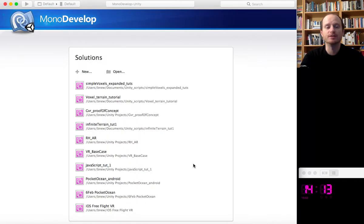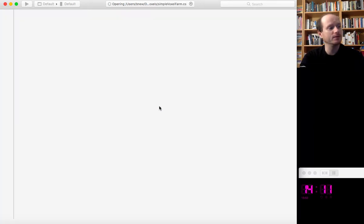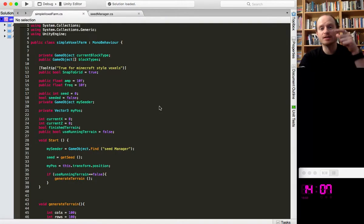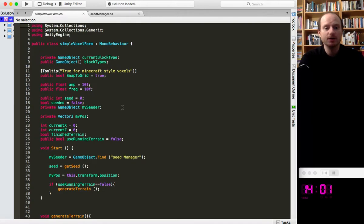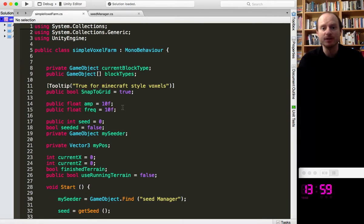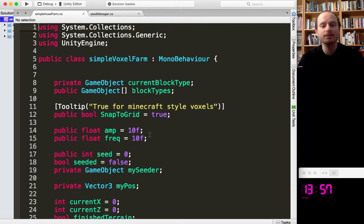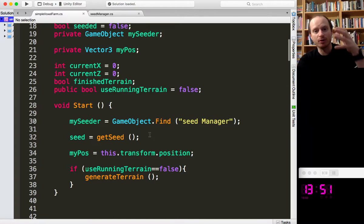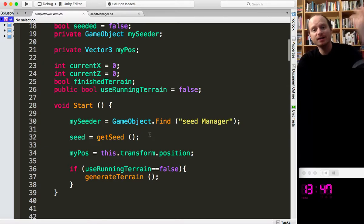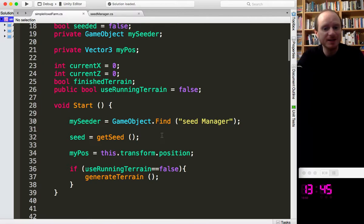I'm going to aim to generate some trees somehow — I haven't actually worked out how I'm going to do this. What we should do is something like: every time we place down a block, we could randomize whether we're going to try to algorithmically build a tree. That could involve creating voxels — a block, a cube — and having a loop that generates a few in the air, basically making poles.